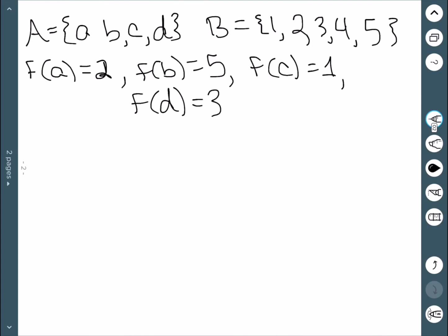As an example, we have a function going from A to B, where A is {a, b, c, d} and B is {1, 2, 3, 4, 5}, defined by the given set. To check if it's one-to-one, we look at the range. We have 2, 5, 1, and 3, and since none of these repeat, we say that this function is one-to-one.